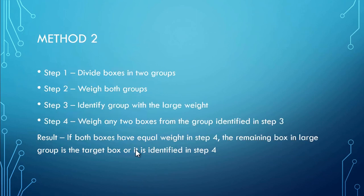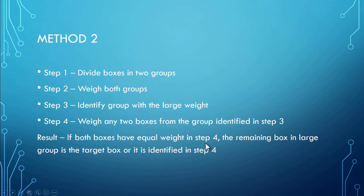In another method, what we can do is we can just divide six boxes into two groups. We do the weight of two groups. We will get a group with larger weight. In that particular group, we do the weight for two boxes to identify the target box.